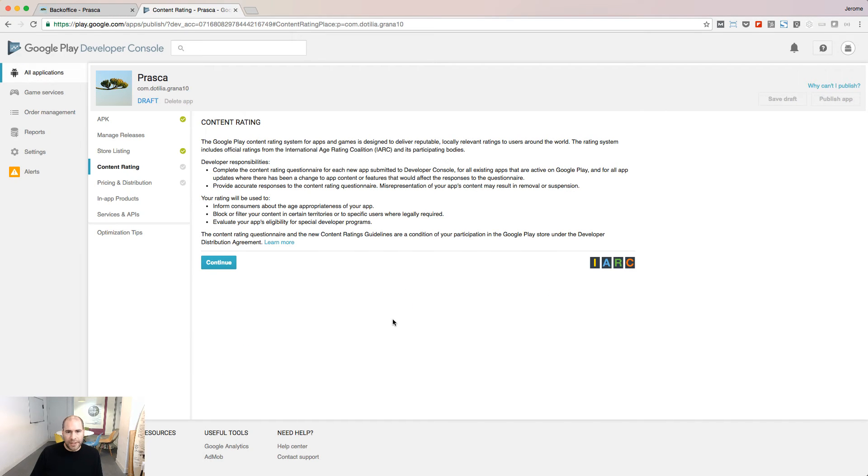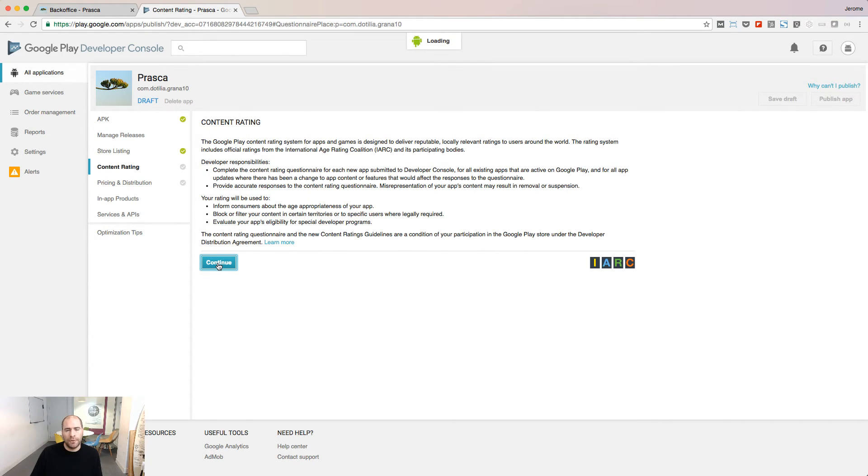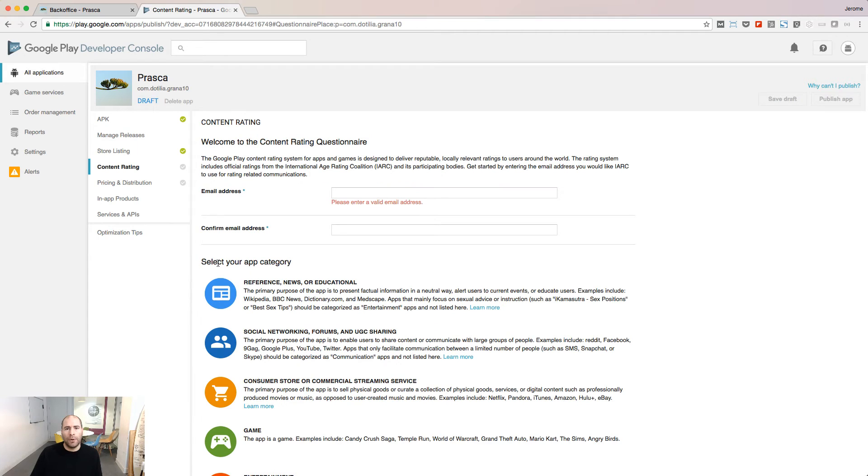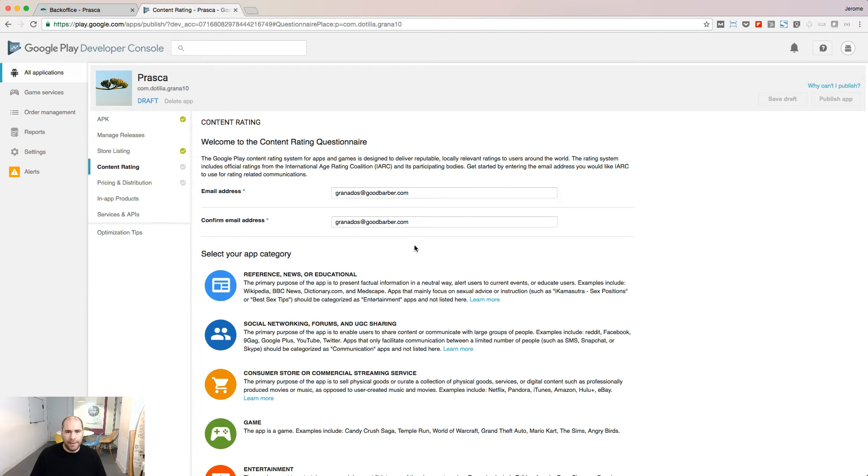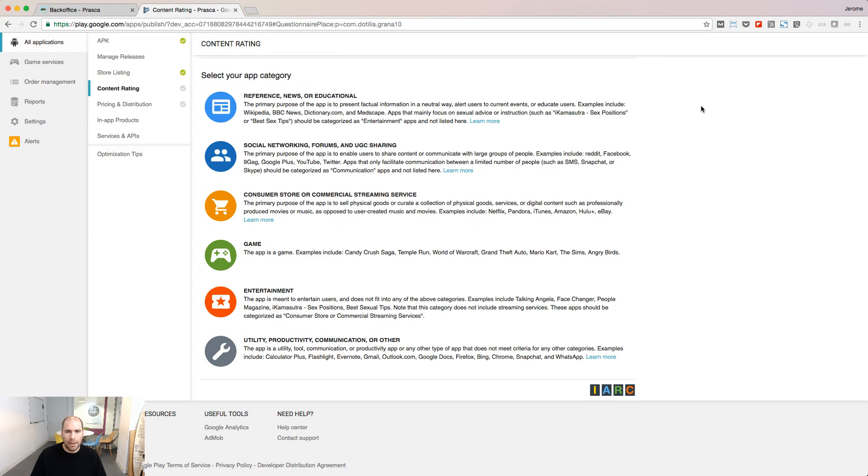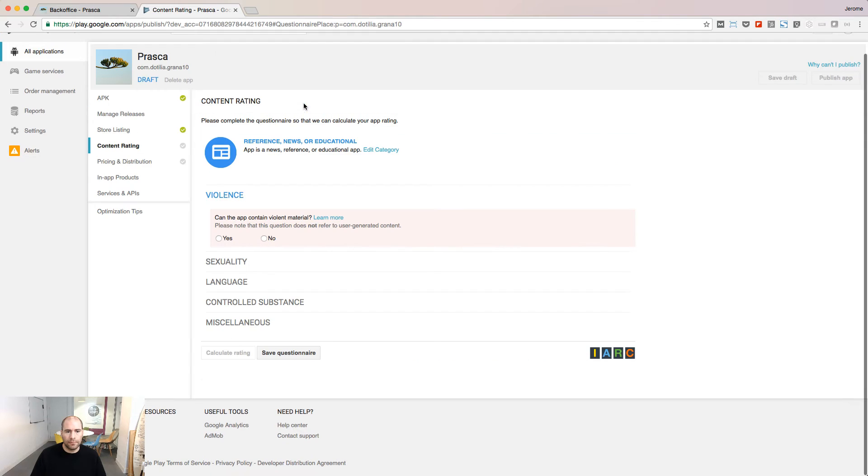Under Content Rating, you are going to answer some questions about your app. This information will be used to inform consumers about your app on Google Play. Enter your email address and confirm it. Select your app category and answer each question by yes or no.